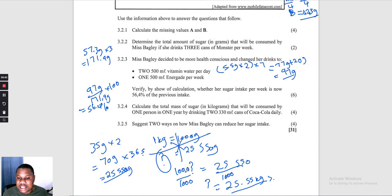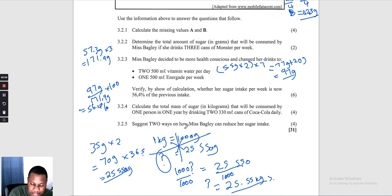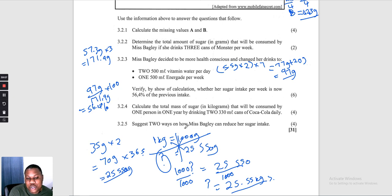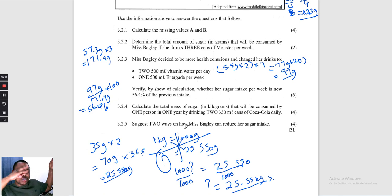Suggest two ways Miss Barclay can reduce her sugar intake. Firstly, she must drink more still water, which has no sugar. Secondly, she should limit herself to only one sugary drink per week. In that way she will significantly reduce her sugar intake.